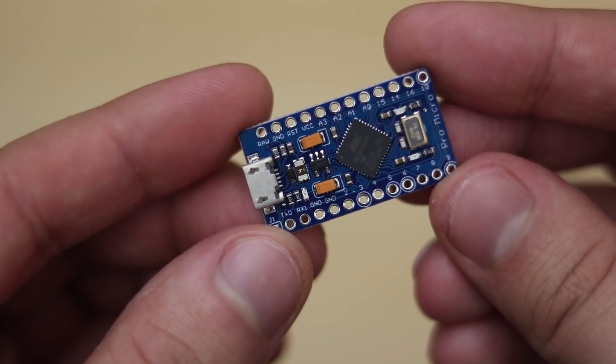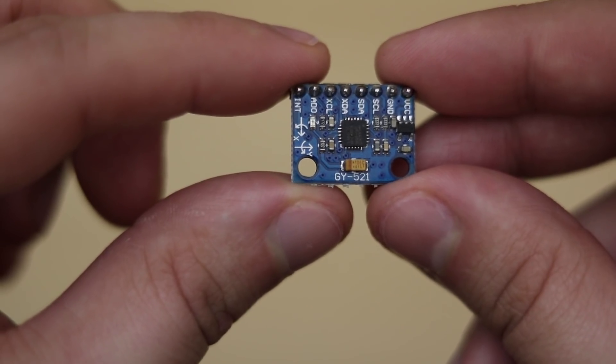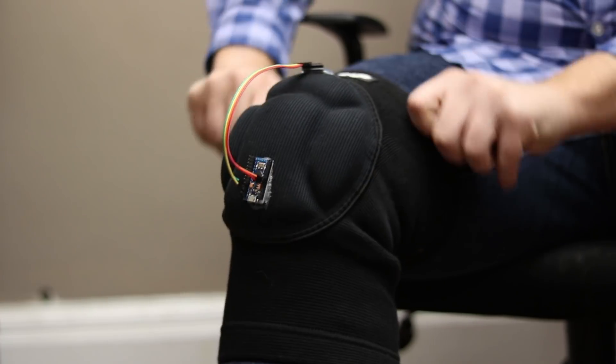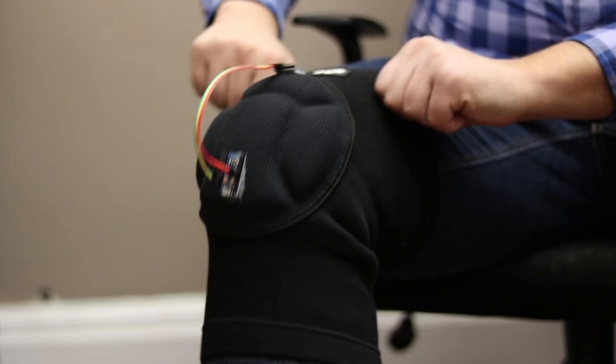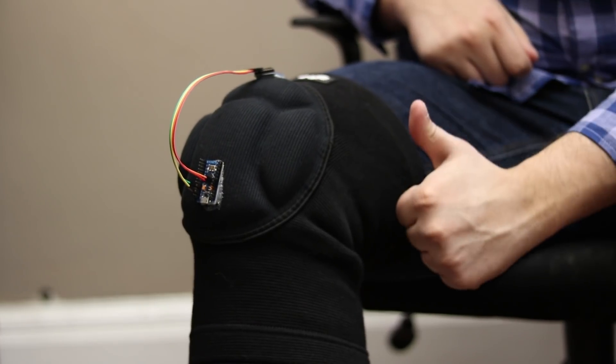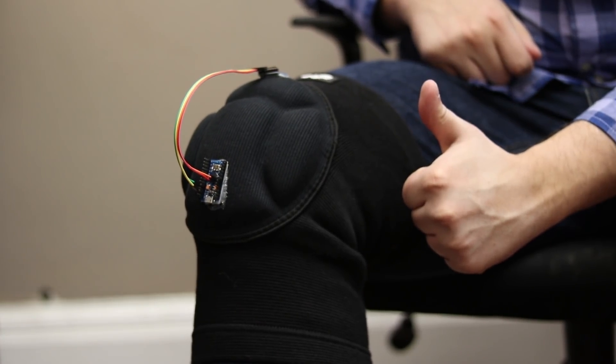The controller uses a microcontroller and an accelerometer. These components have been attached to a knee pad so that the controller can be comfortably worn during use.